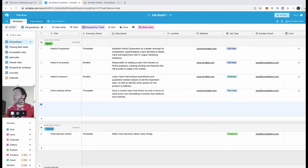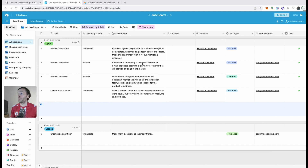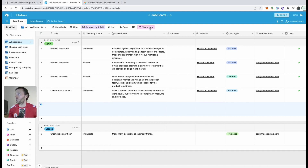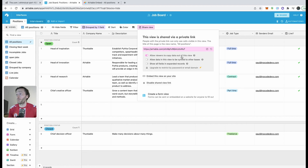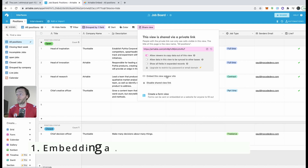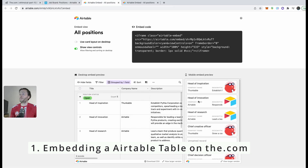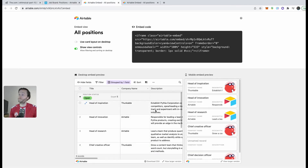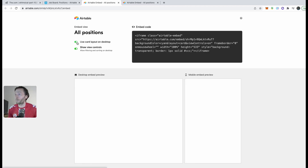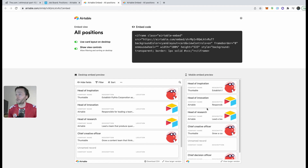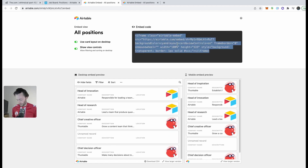I've already created a very simple, straightforward job board in Airtable — with open and closed jobs. To share it, you click 'Share View', allow viewers to copy data out of this view. If you upgrade you can restrict it by password. Click 'Embed' and it shows you a preview, including a card layout and mobile view. So you grab that embed code and copy it.